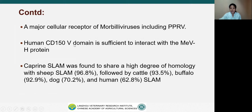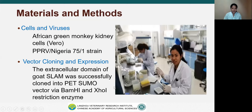In the case of humans, only the human CD150 V-domain is sufficient to interact with the measles virus H protein. The caprine SLAM was found to share a high degree of homology with sheep SLAM at 96.8%, followed by cattle at 93.5%, and buffalo, dog and human SLAM.